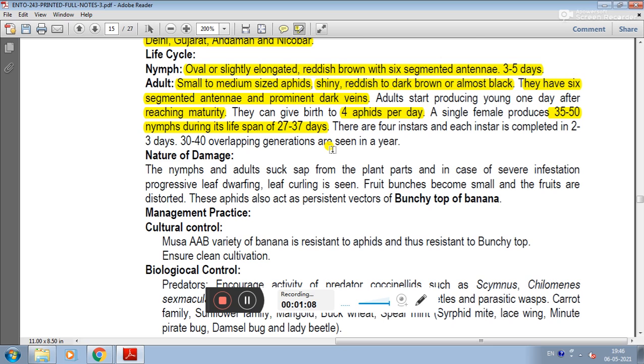There are 4 nymphal instars, each completed in 2 to 3 days. 30 to 40 overlapping generations are seen in a year.